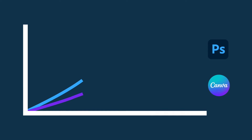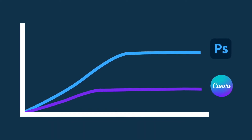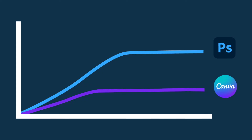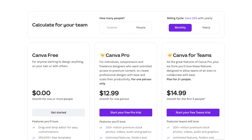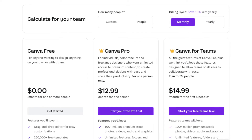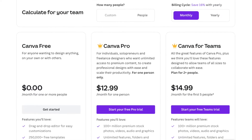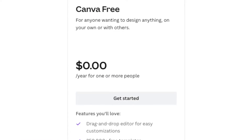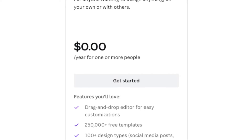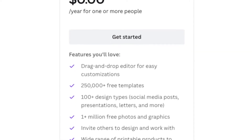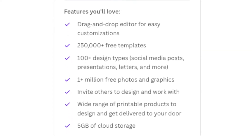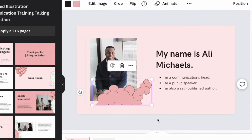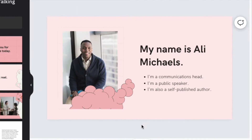Unlike traditional graphic design tools like Adobe Photoshop or Adobe Illustrator, Canva's learning curve is extremely gentle, and although its feature set is more basic than these pro solutions, its pricing is considerably lower too. In fact, there's an entirely free version of Canva you can use indefinitely. In essence, the core aim of Canva is to make professional graphic design easy and affordable for everyone.